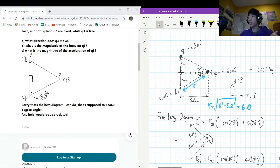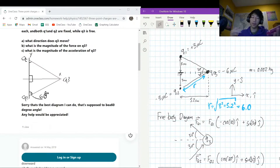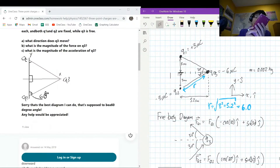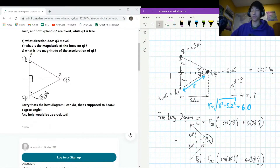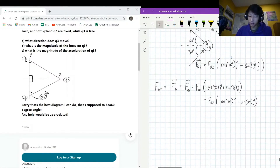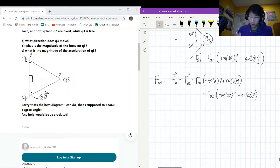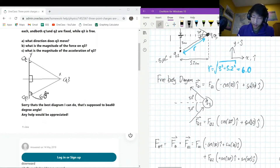The next question presents a situation where we have three point charges arranged in an equilateral triangle. They have x-y coordinates at (0,3), (0,-3), and (5.2, 0). Their charges are — let's actually draw this out because this diagram is a little bit confusing.